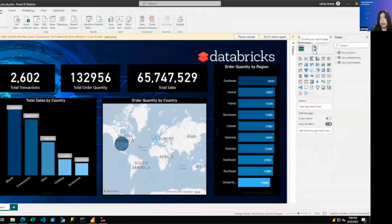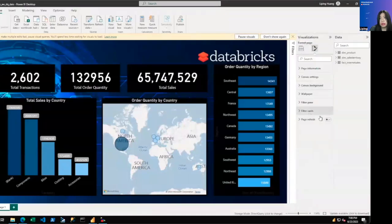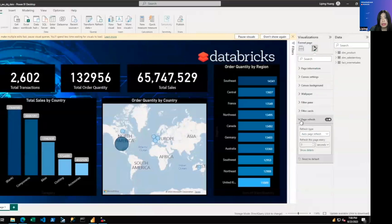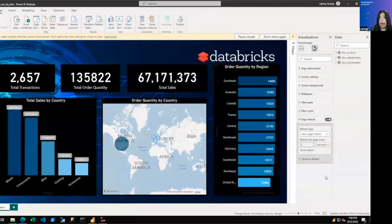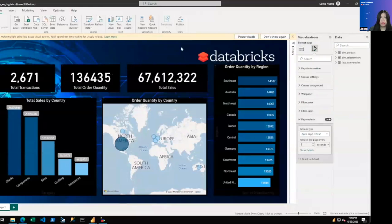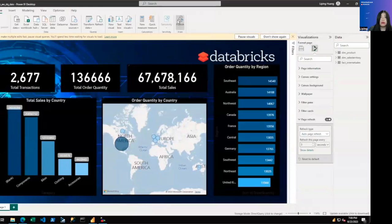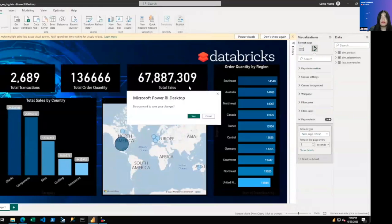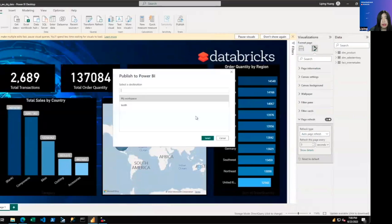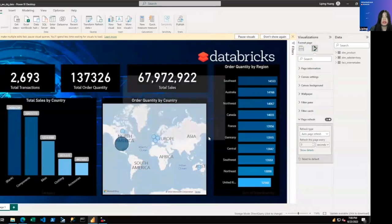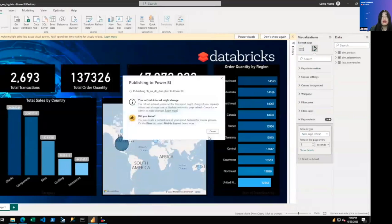What we need to do is to go to page refresh settings and make sure that auto page refresh is turned on. And you want to turn it on at the frequency that is suitable for your use case. In our case, the backend is generating data every three seconds. So we are setting it to three seconds. We want to publish it to Power BI service.